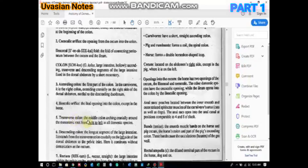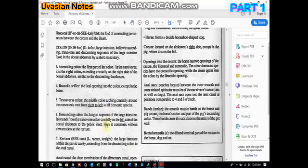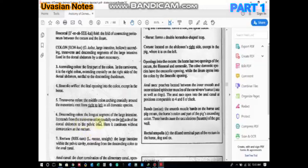The transverse colon is the middle colon, arching cranially around the mesenteric root from the right to the left in most domestic species. Then there is the descending colon, which is the longest segment of the large intestine. It extends from the transverse colon caudally on the left side of the dorsal abdomen to the pelvic inlet, where it continues without clear demarcation as the rectum.